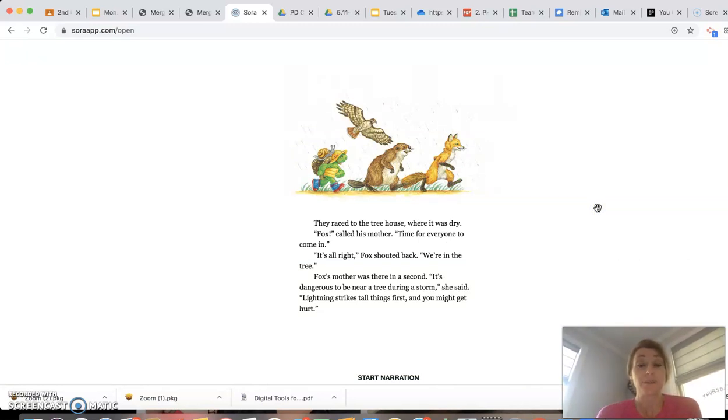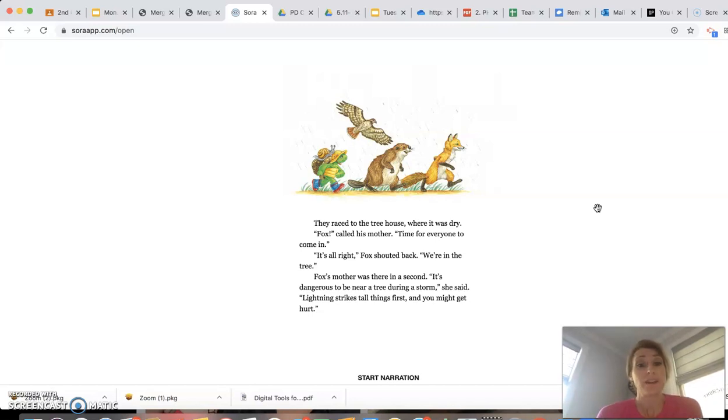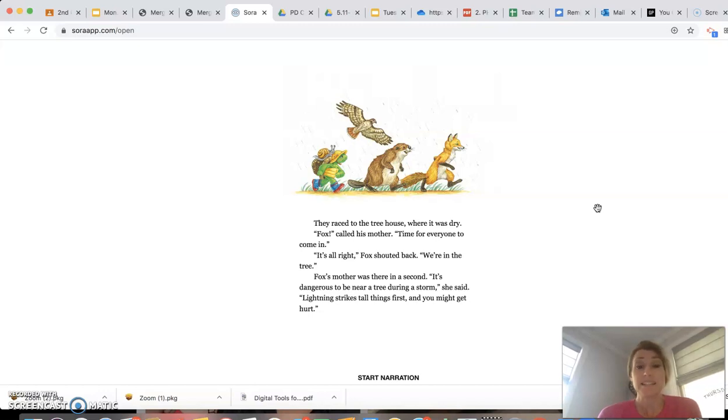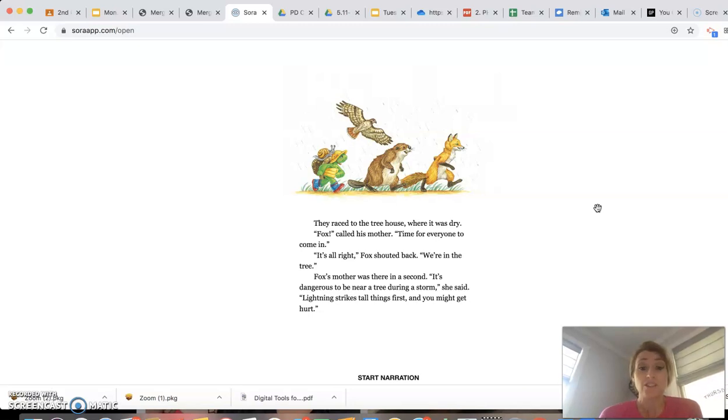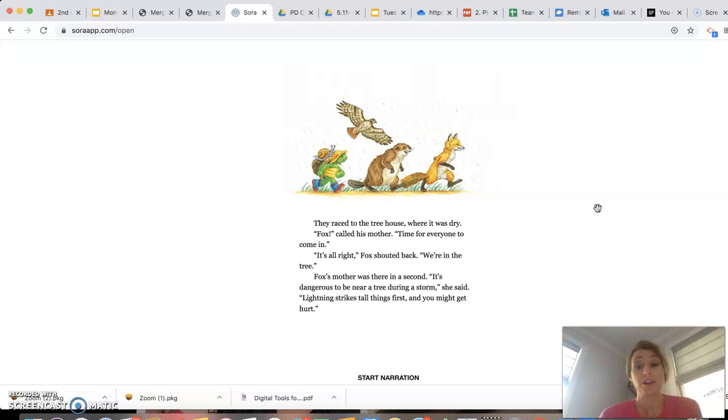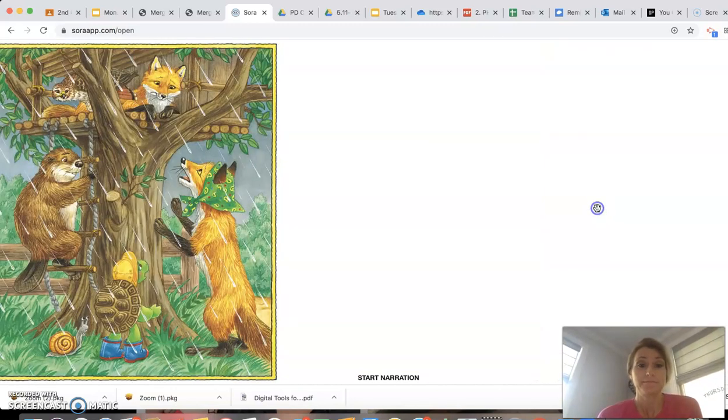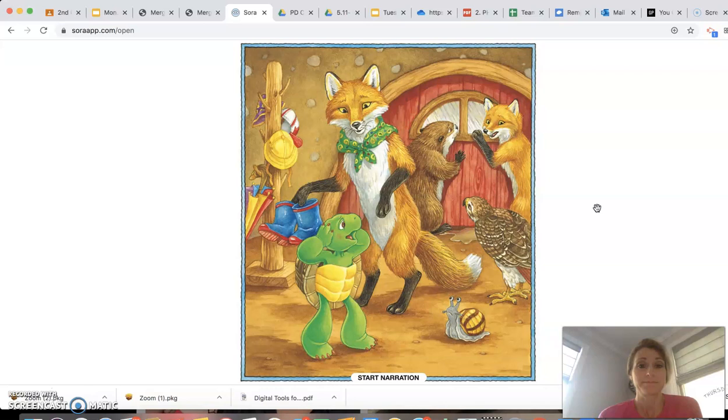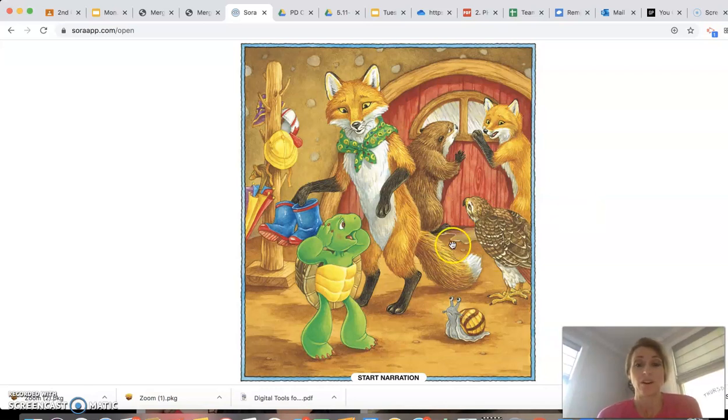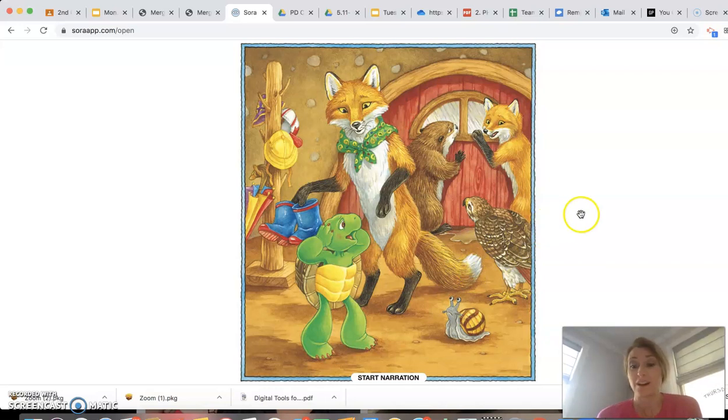They raced to the treehouse where it was dry. Fox, called his mother. Time for everyone to come in. It's all right, Fox shouted back. We're in the tree. Fox's mother was there in a second. It's dangerous to be near a tree during a storm, she said. Lightning strikes tall things first, and you might get hurt.